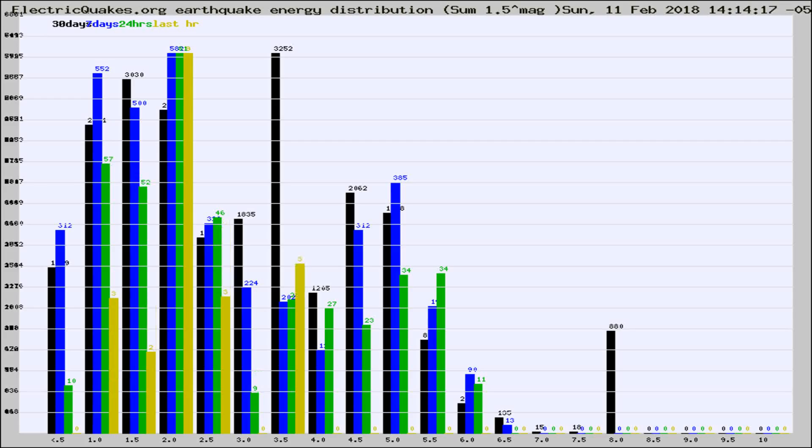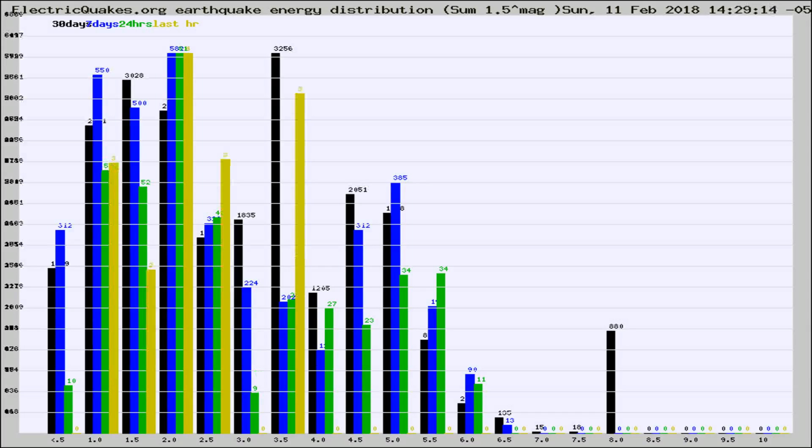Now you're looking at earthquake energy distribution by magnitude. This is worldwide, and you're seeing them changing as they did every 10 minutes within the last hour.